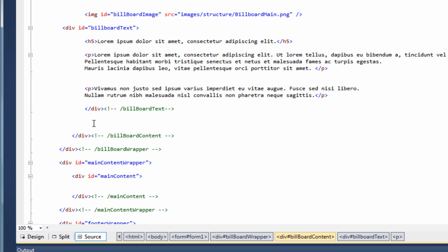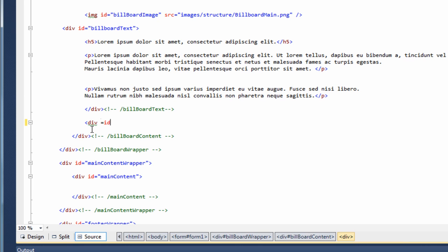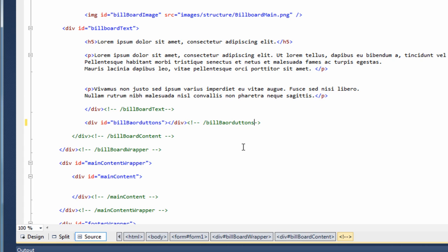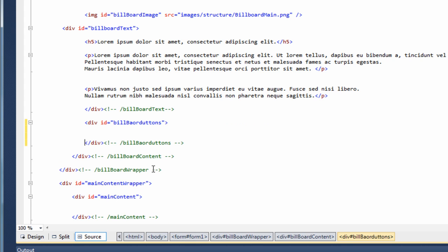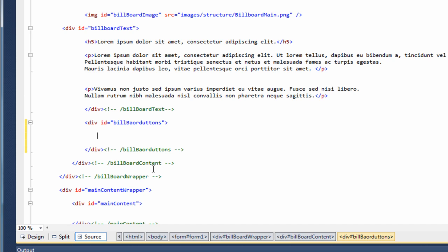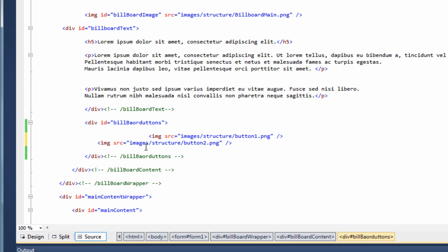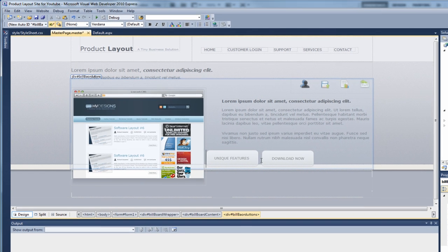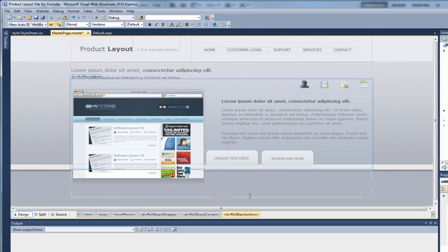So the code we're going to create will be the following. We'll create a div with an id equals billboard buttons. So if we now add some space in between, I'm just going to copy the code in to save a bit of time. So we're adding basically this code says an image and the source. So it's pointing to images, structure, button one. And then the other one is pointing to button two. So if we just check that out in the browser, click on design. And as you can see there, we have our two buttons added in.